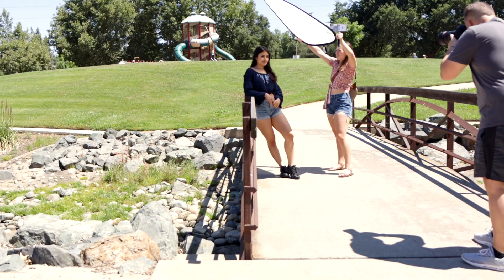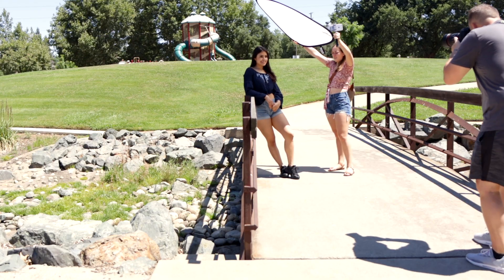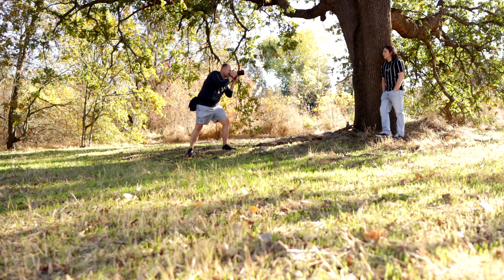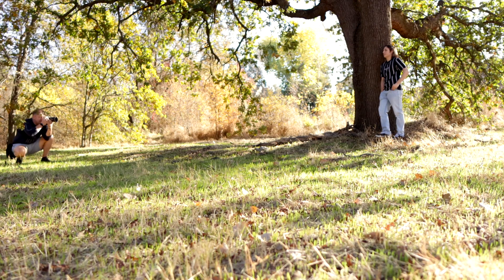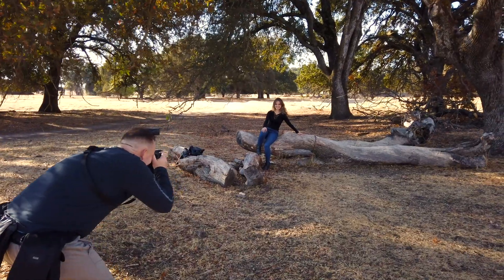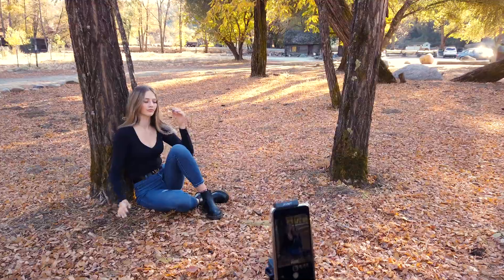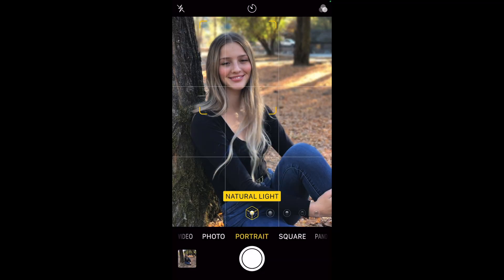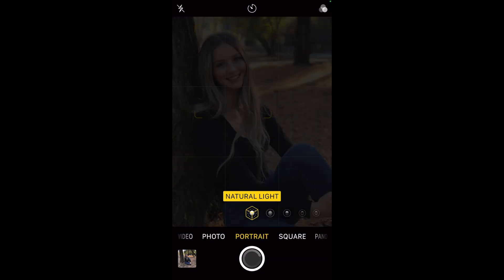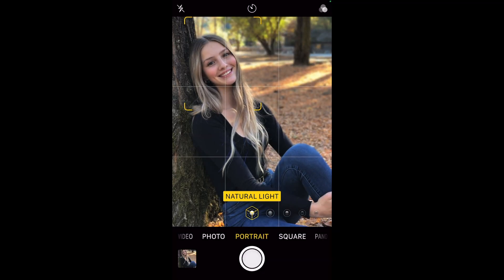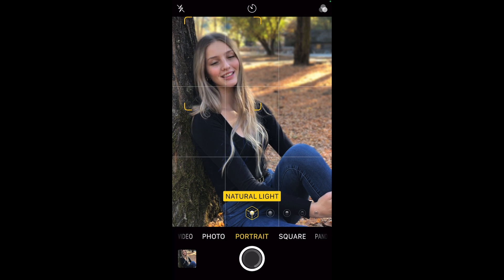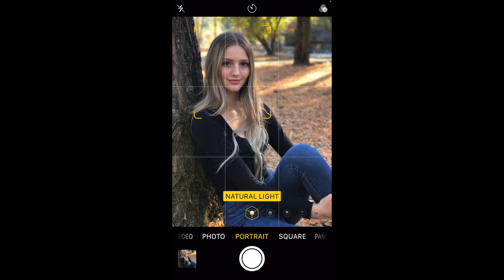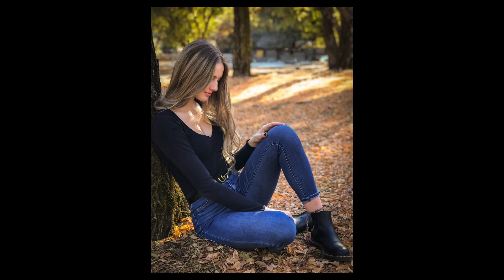Hey, I want to run something by you real quick. I'm working on a beginning photography course that takes you from not knowing anything about your camera or how to take pictures to feeling comfortable and getting predictable results. If this is something that you're interested in, give me your information below — I've got a link you can click on. When this course is ready to go, I will send you an email.